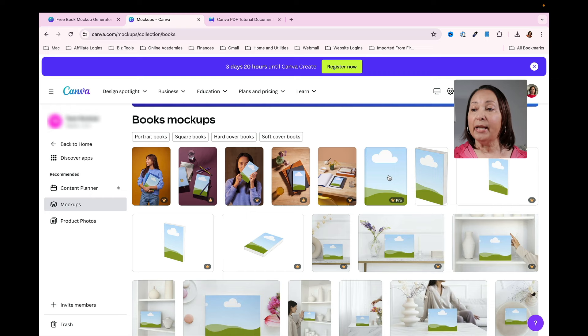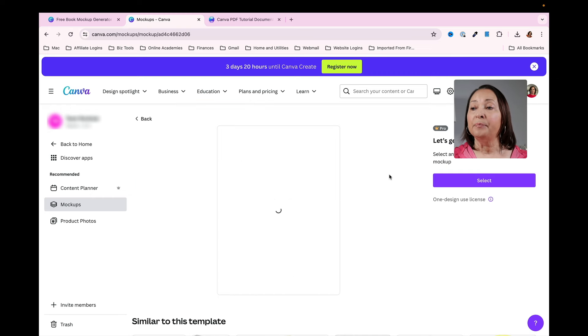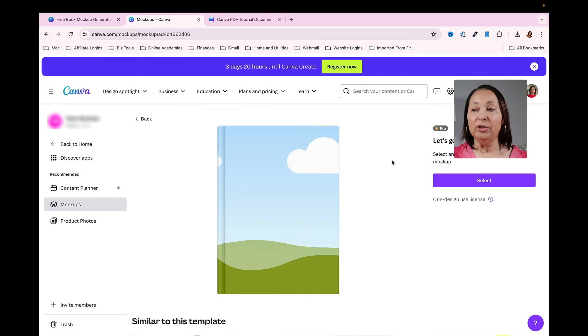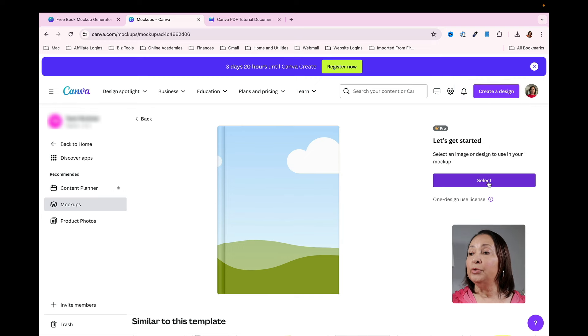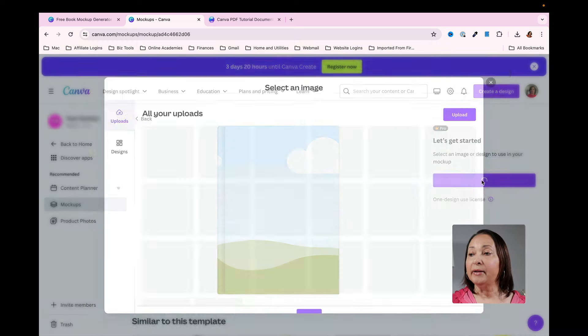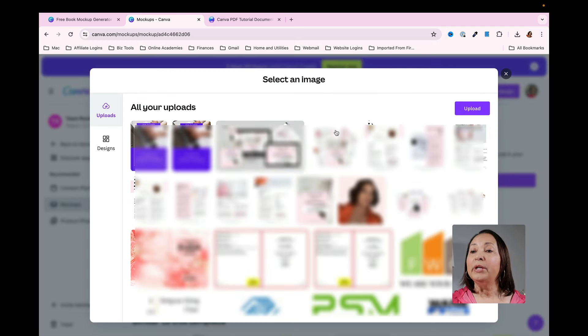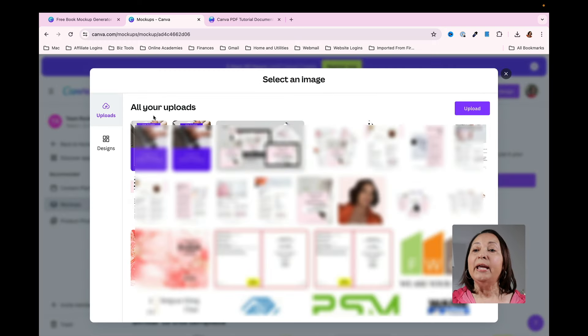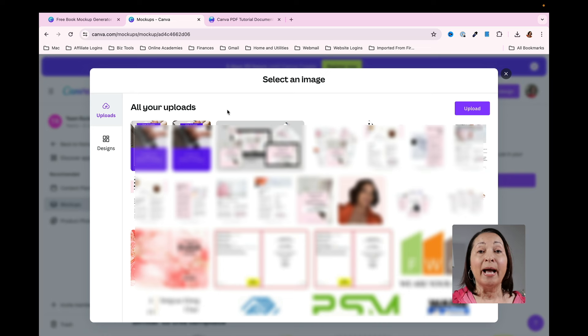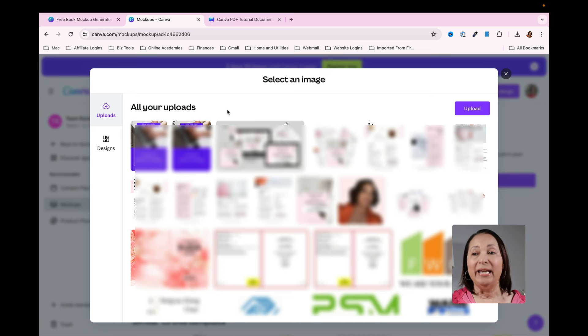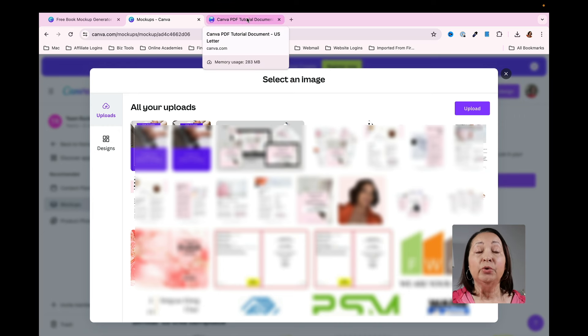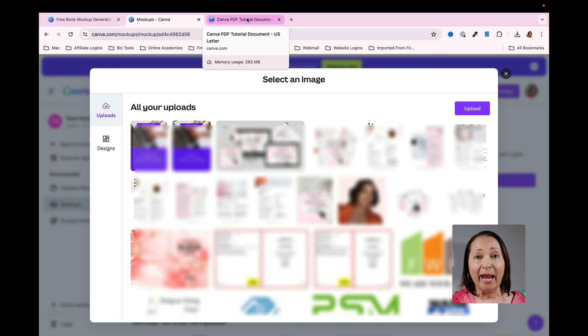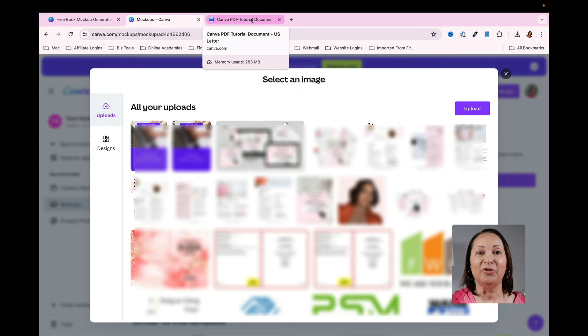I'm going to select this one and once I do it's going to allow me to start working with it. Click on select and then it's going to ask whether or not I have my image already uploaded or if I need to upload it. Let me show you if I wanted to use an image that I created in Canva how I would create an image file.